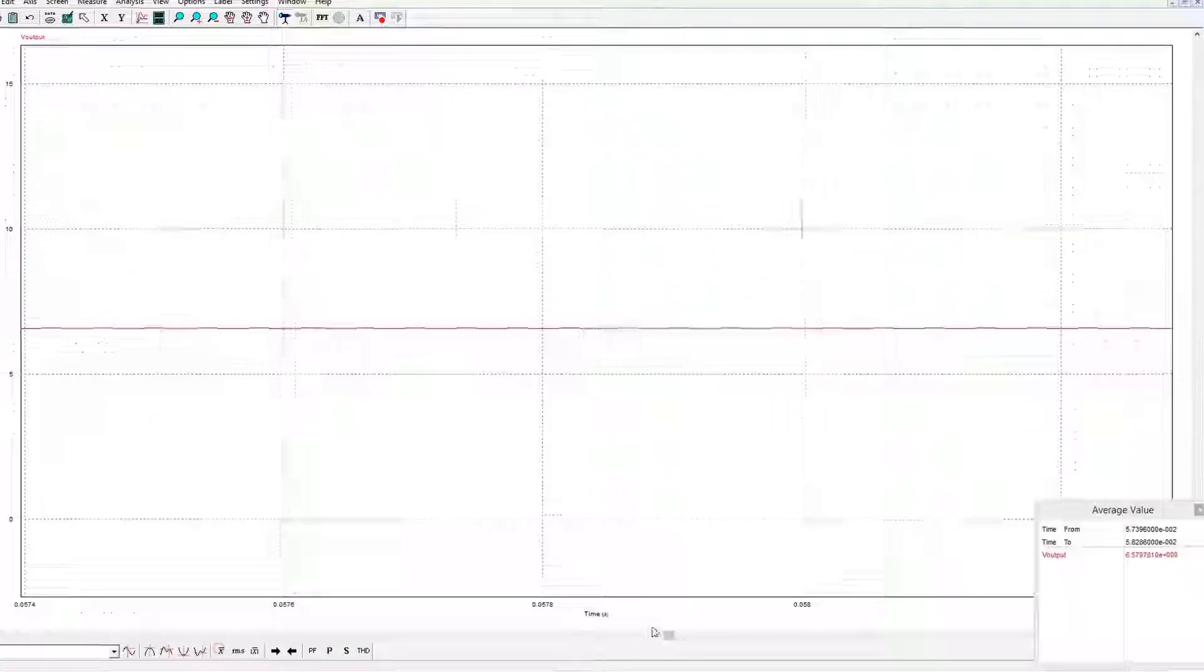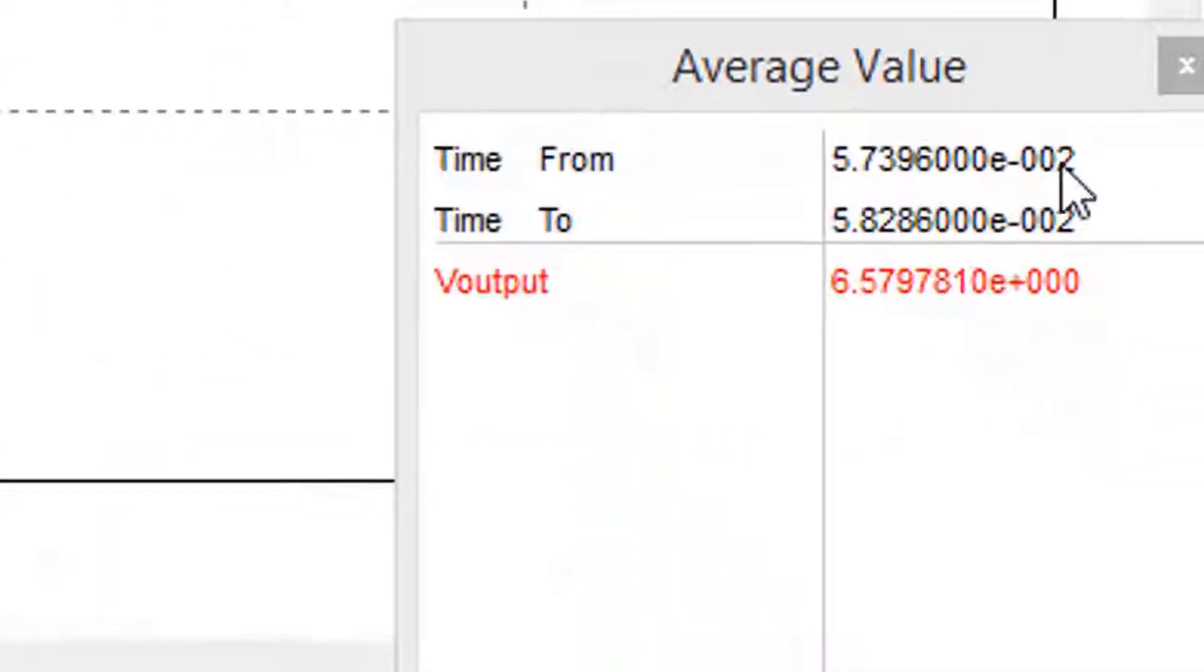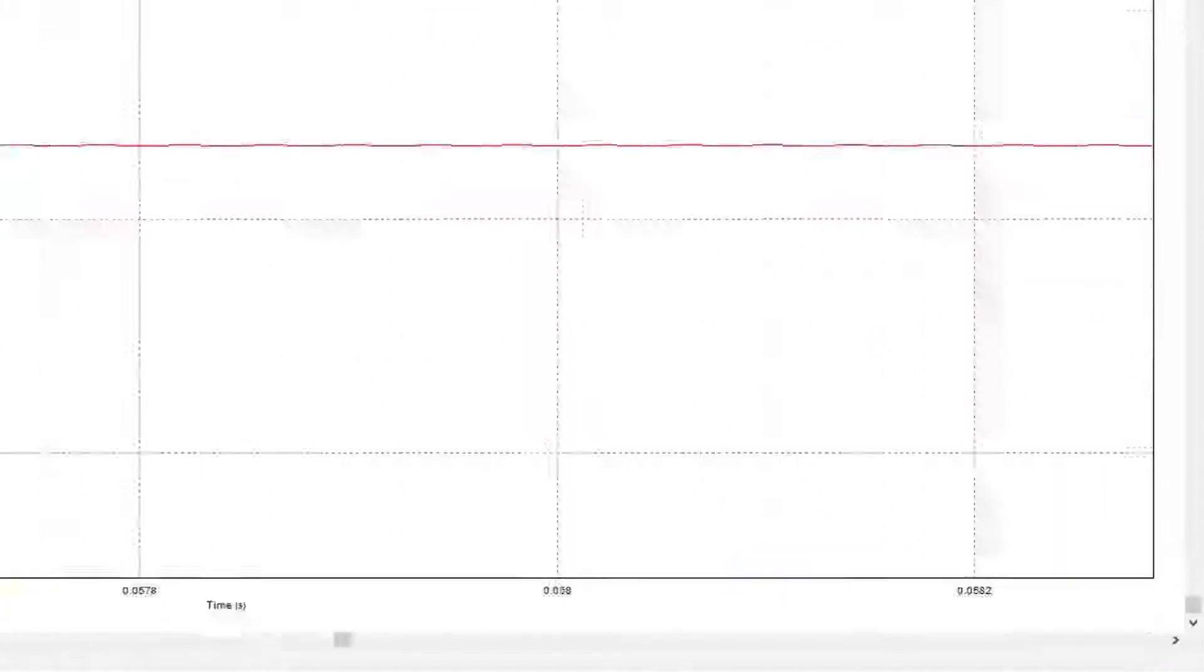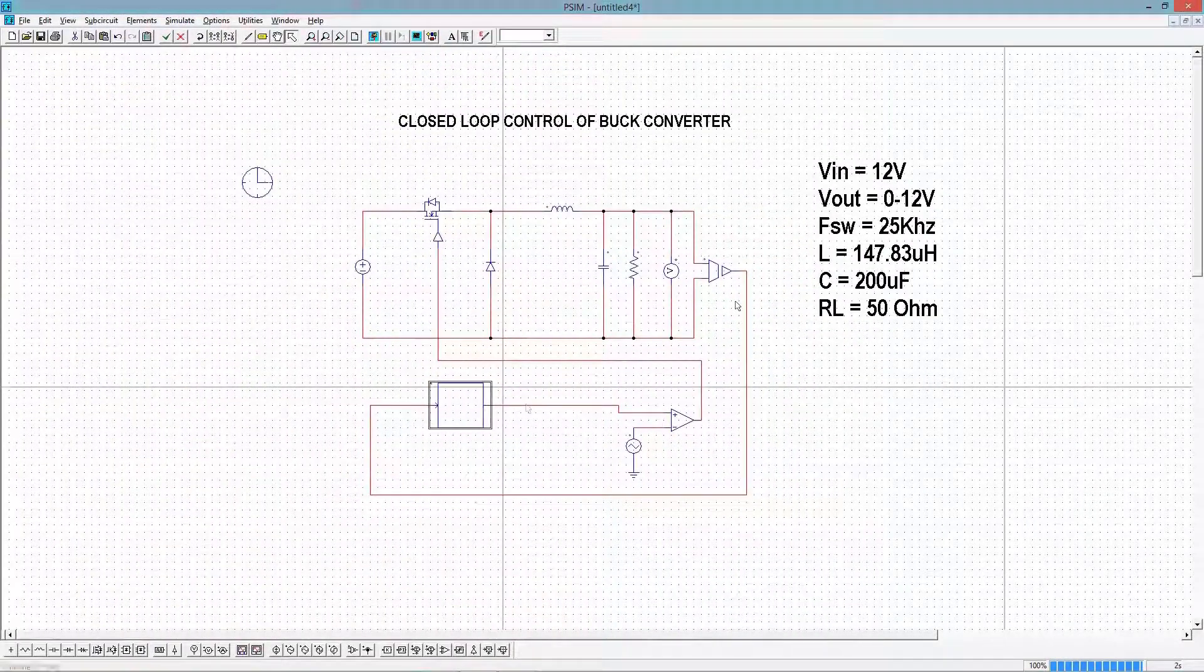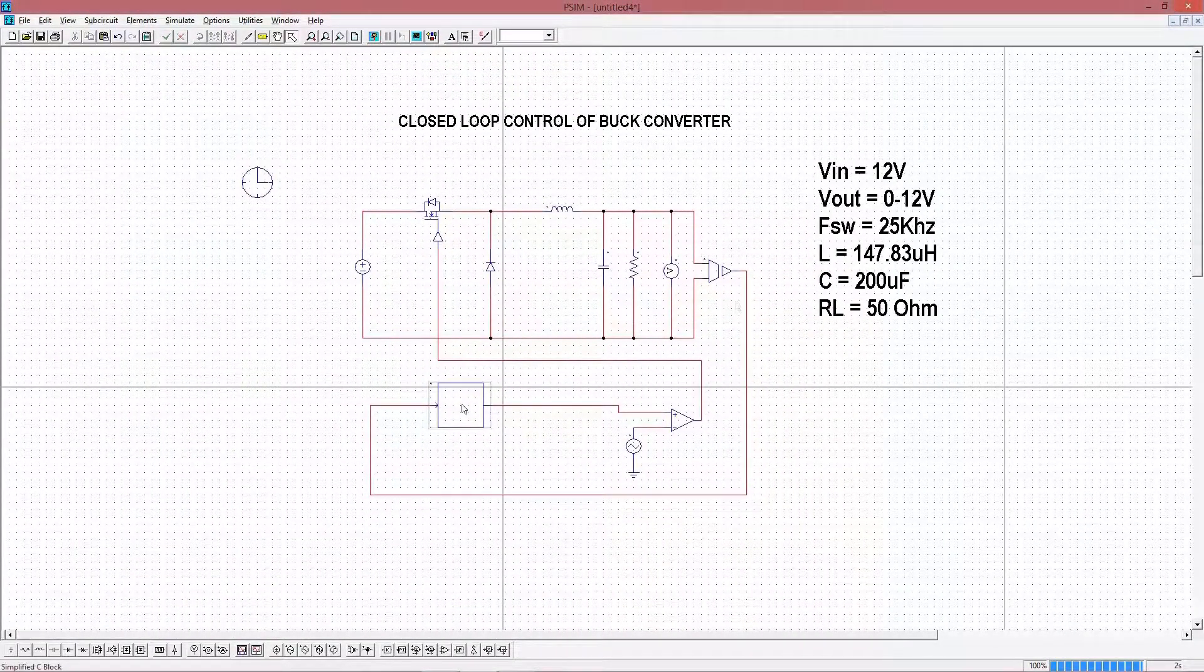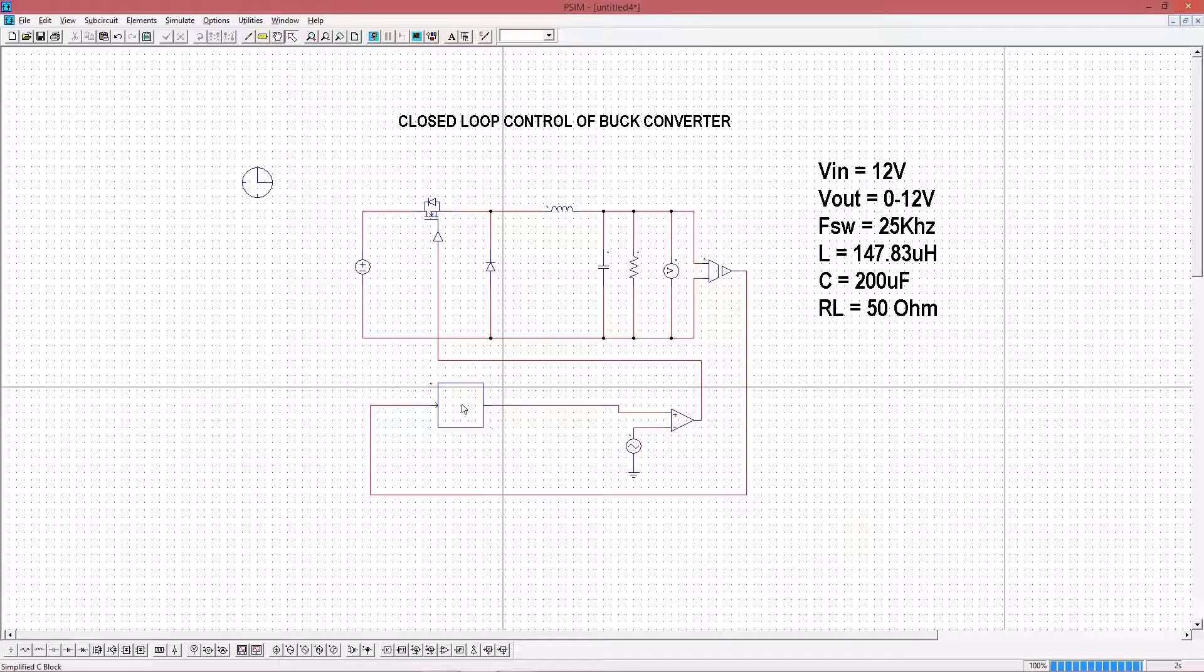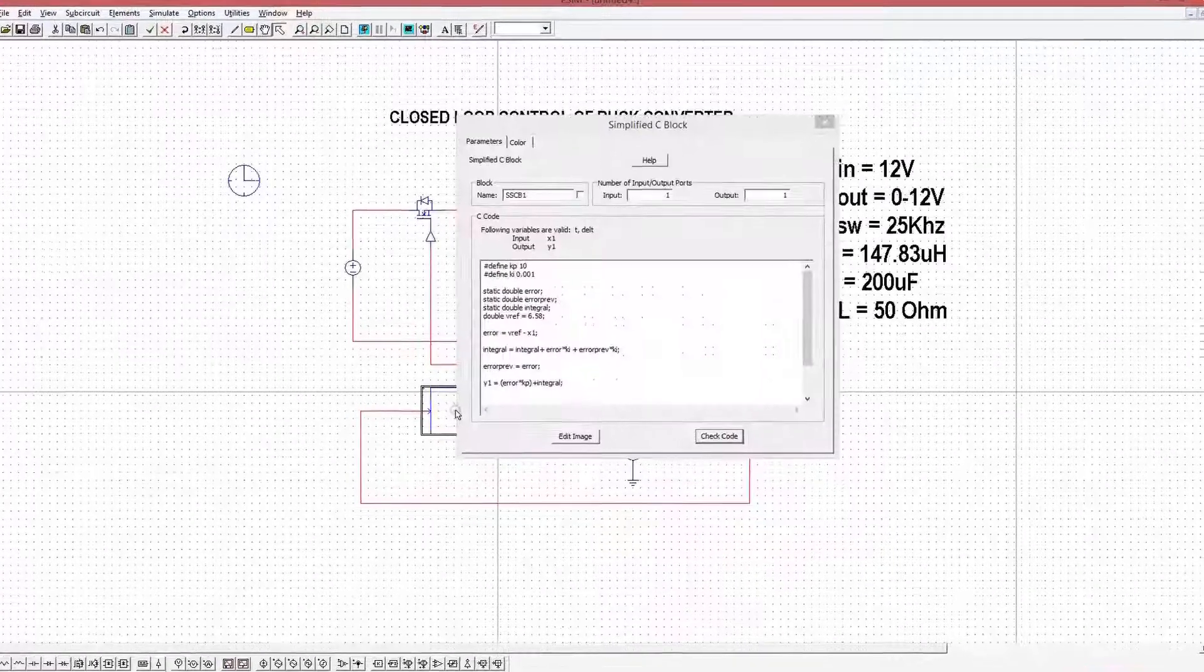See, here also steady state error has reduced. Now I will show you what happens if we increase the KI value further.